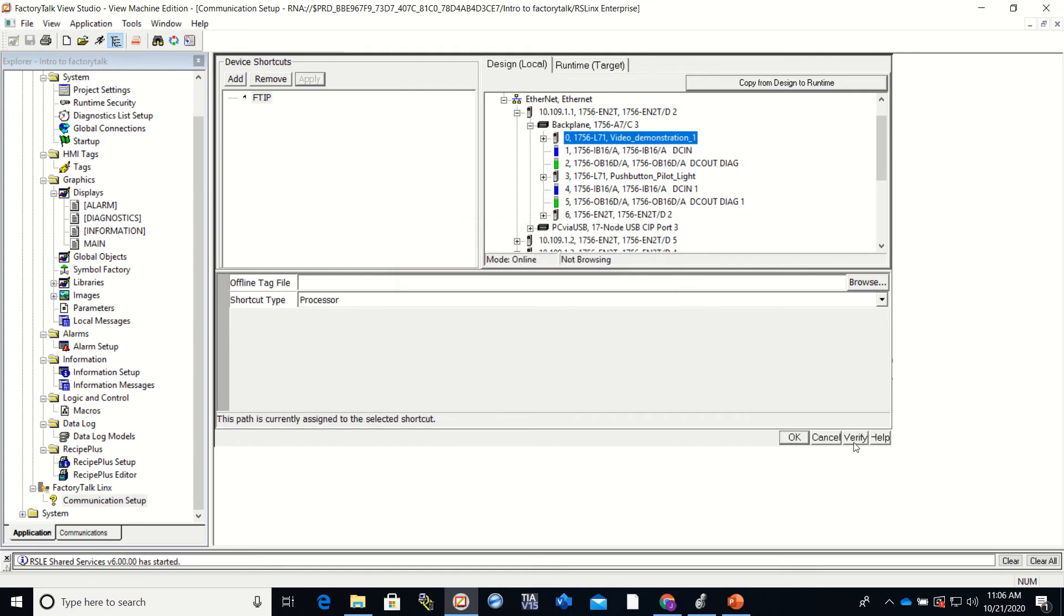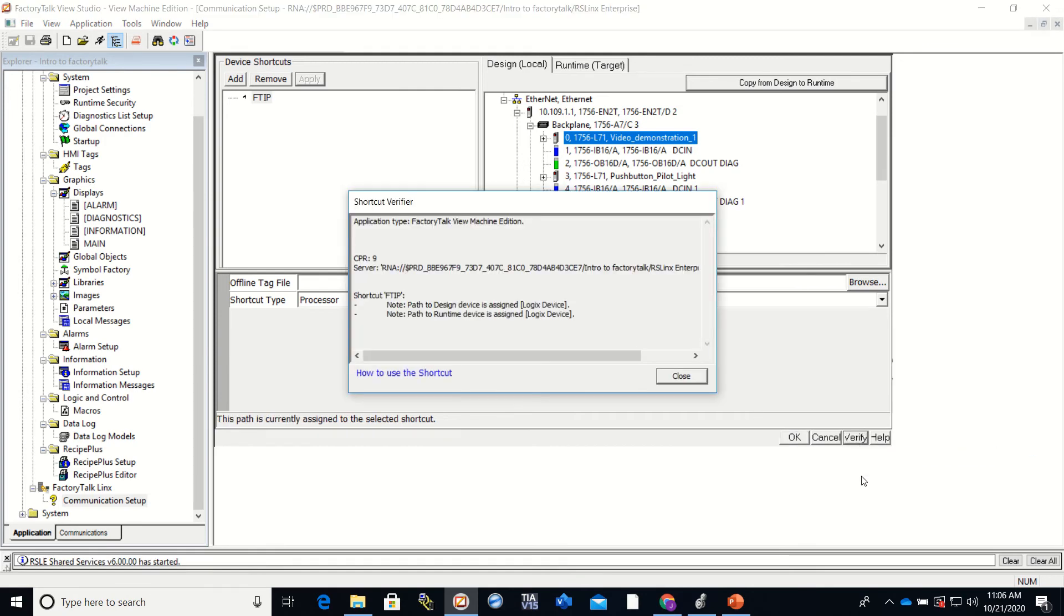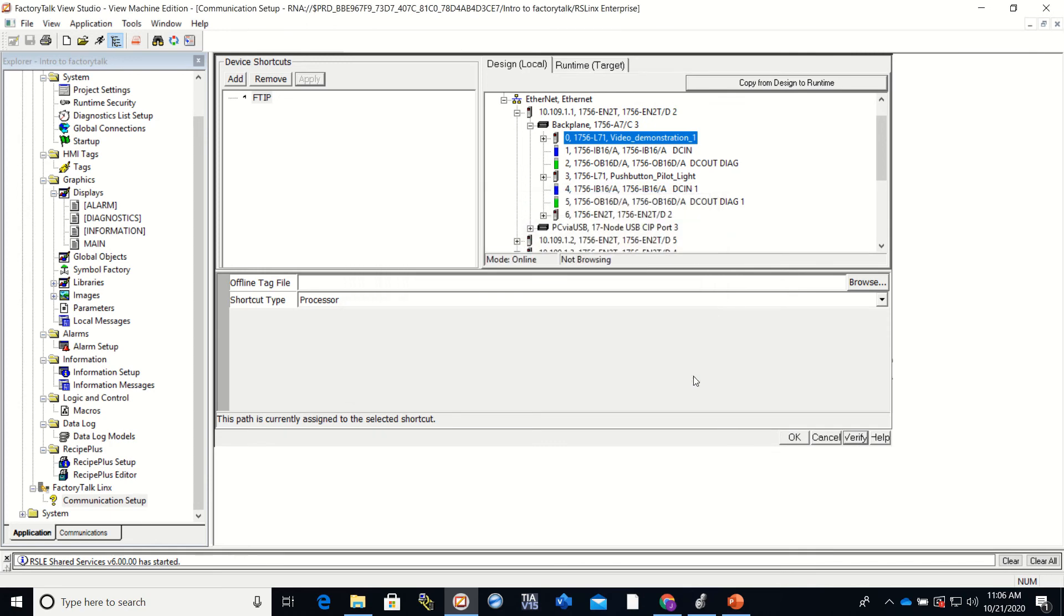Once that is done, we want to hit Verify. And then we want to hit OK.